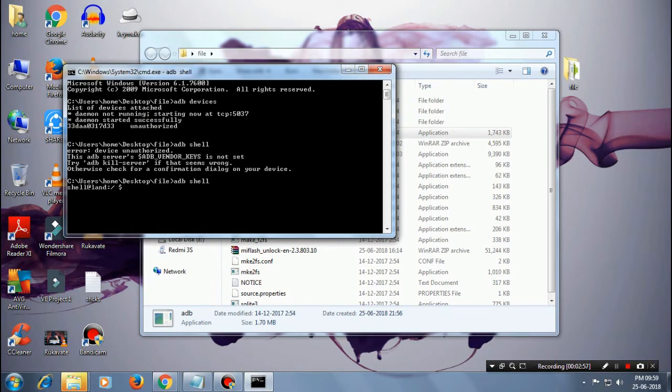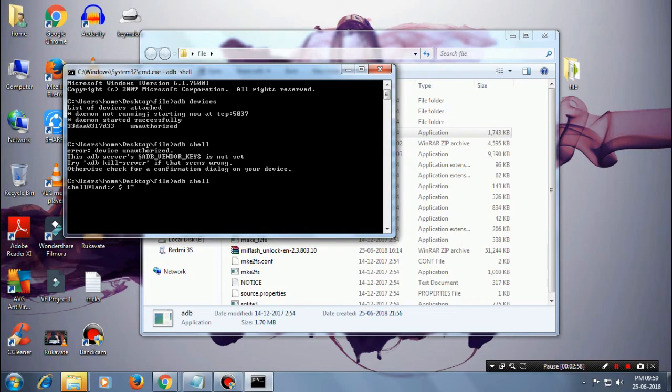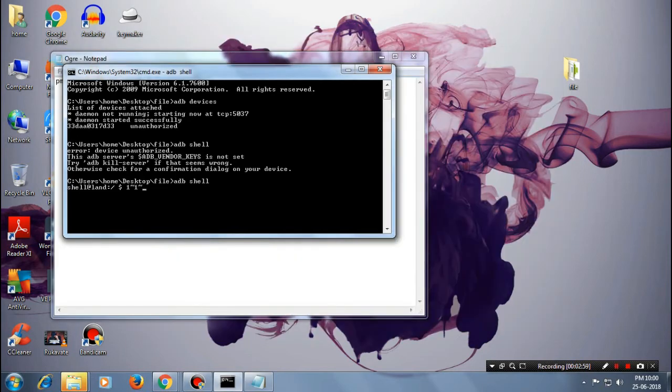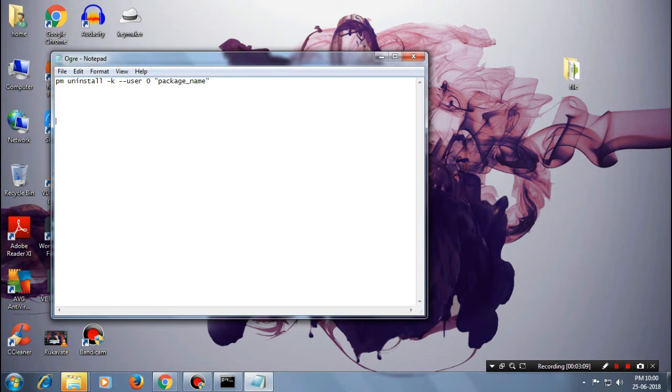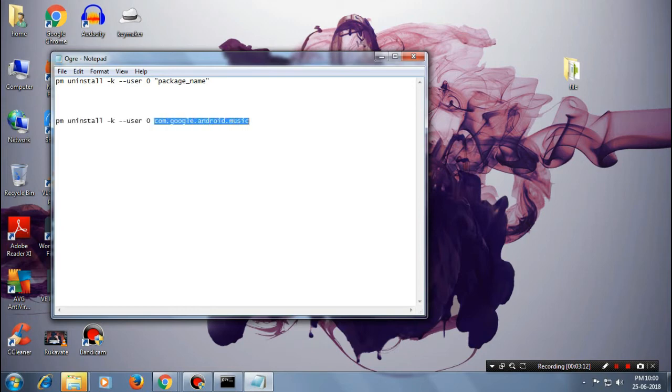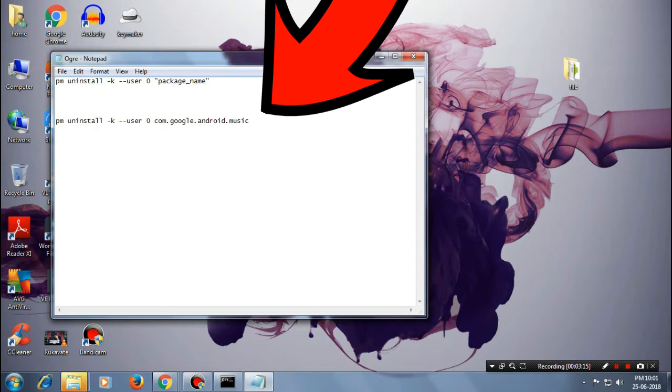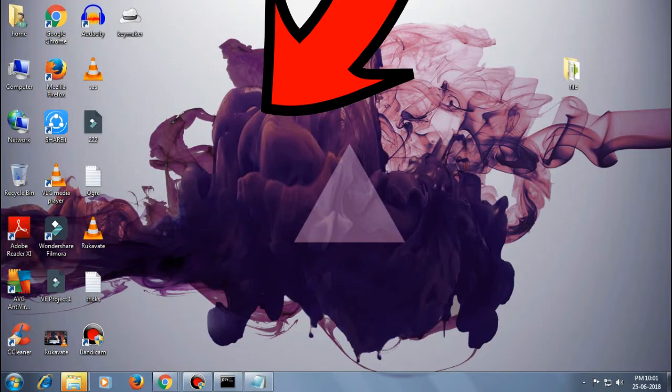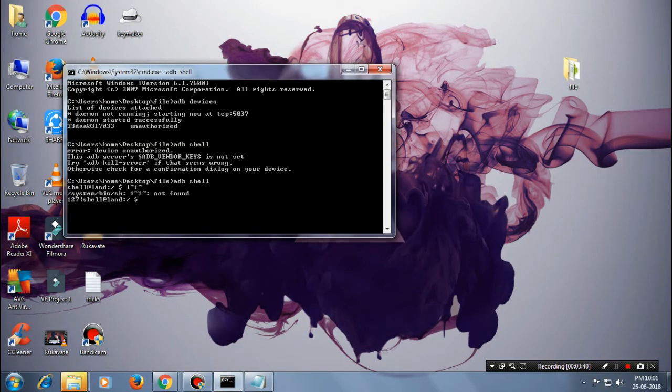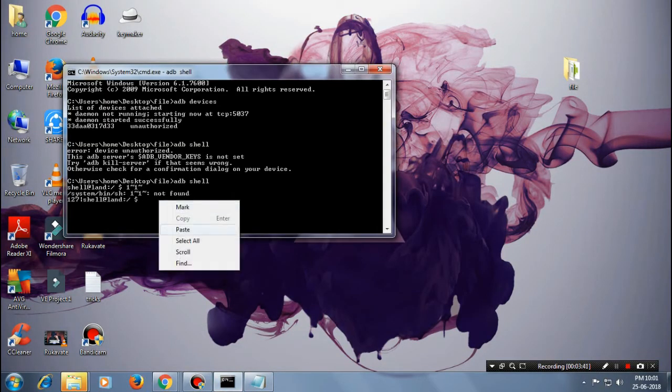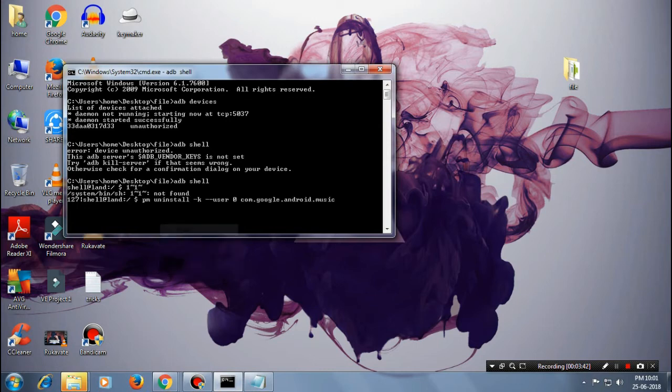Once you've seen this command dollar symbol, let me tell you how to use this. Everything should remain the same except the package name. For instance, this is my package name for Google Play Music. Just go ahead and paste this and hit enter. Once you tap on hit enter, if you see this success, that means it has successfully uninstalled the app from your device.